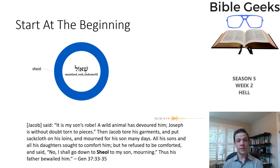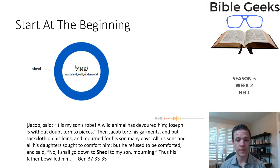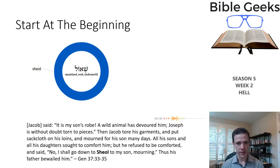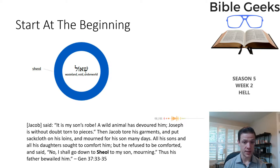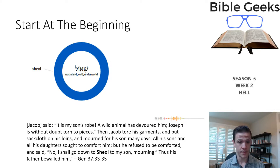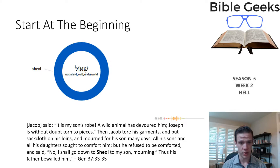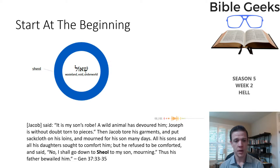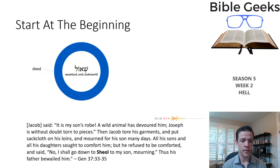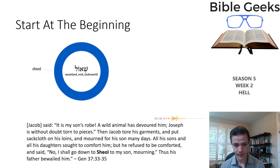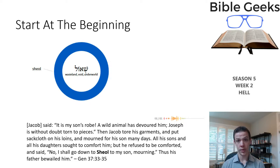That's the first place we see it, and we can glean a little bit of understanding from here. Jacob is without a doubt convinced Joseph has been torn to pieces by a wild animal — he's dead. And Jacob says, 'I shall go down to Sheol to my son, mourning.' So Sheol is where his son is, according to Jacob's usage.